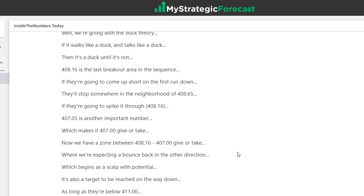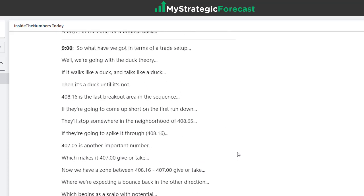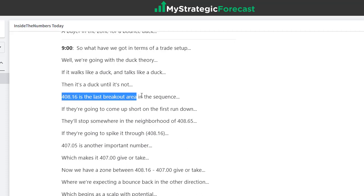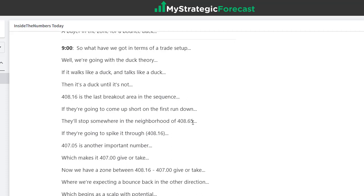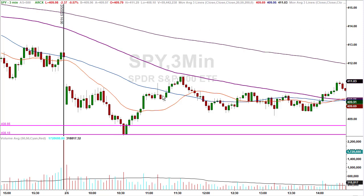Let's see what we got as the day starts to get underway. We got a lot of stuff before the opening bell at 9 o'clock. In terms of the trade setup, we're going to talk duck theory. If it walks like a duck, it talks like a duck, then it's a duck until it's not. 408.16 is the last breakout area in the sequence. If they're going to come up short on the first run down, they'll stop somewhere in the neighborhood of 408.65. On the short-term chart, first it came up short and I wiped it off the table — I explained it in the live room. But then if a trader wanted it, they gave you a three-point scalp. And then they came down to the other number.